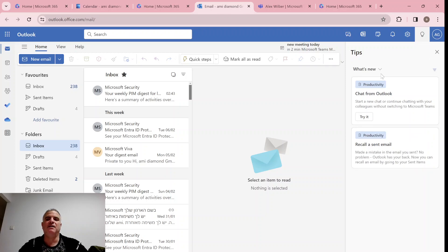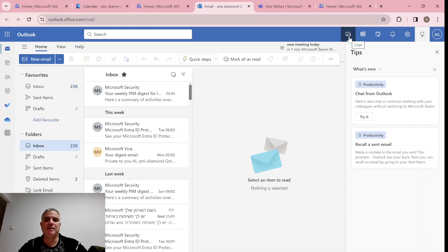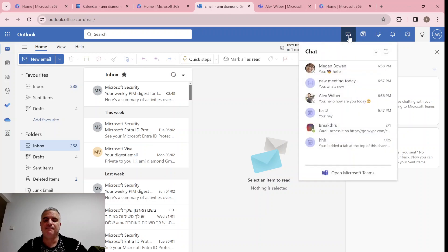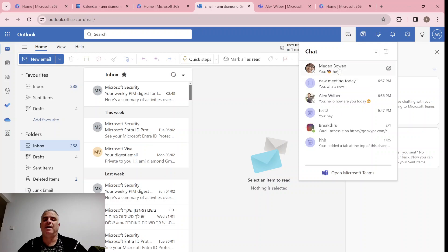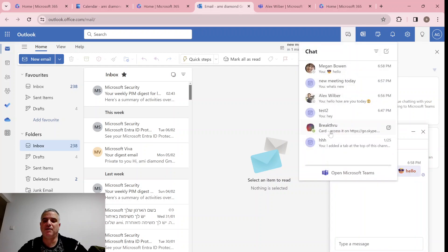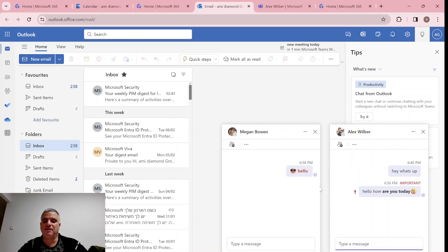But actually, we don't need that. Notice we have here an icon over the chat. Once it opens up, actually it was always there for Teams, but now it opens up just like we want. And we can go to this chat or we can go to another chat.